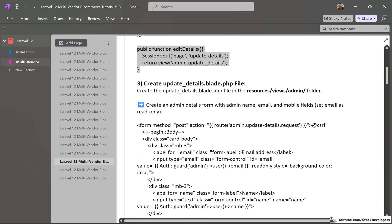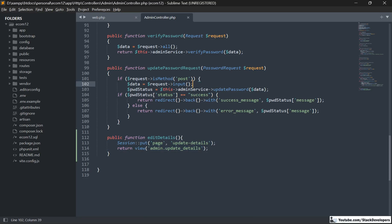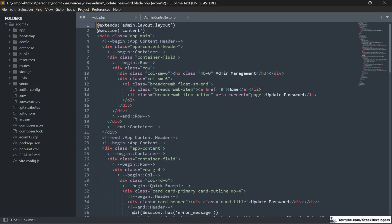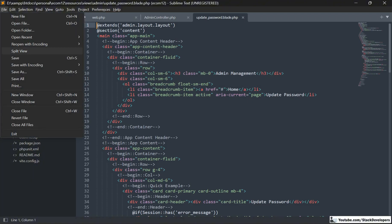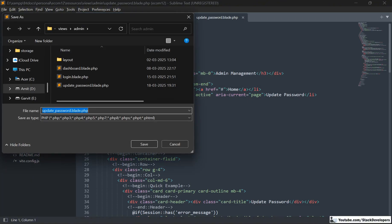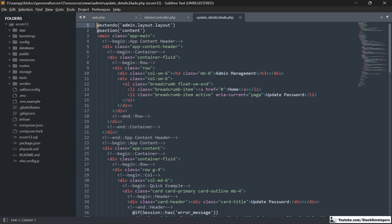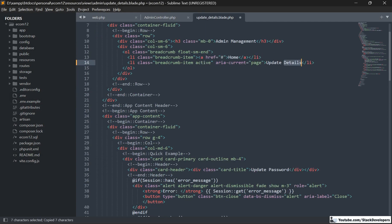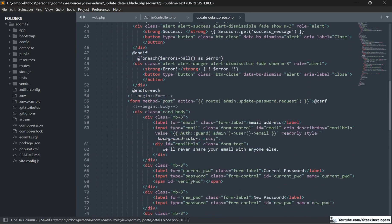We are going to create the update_details.blade.php file at the same path where we have already created the update_password file. I am going to open that update_password.blade.php file, save it as update_details, and make the name update details. Then we are going to modify its form.